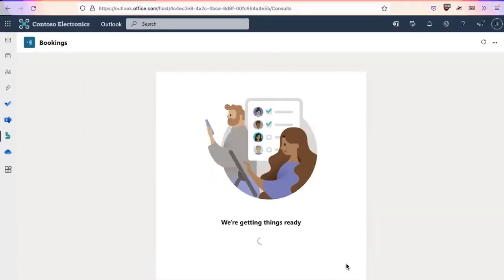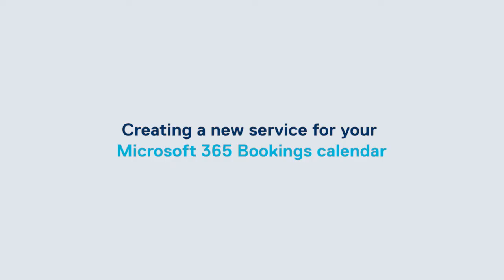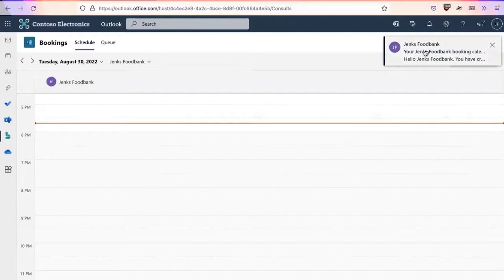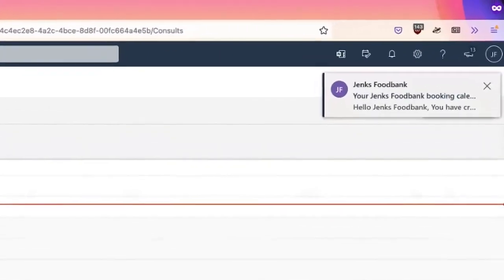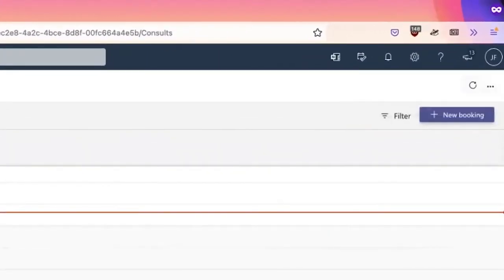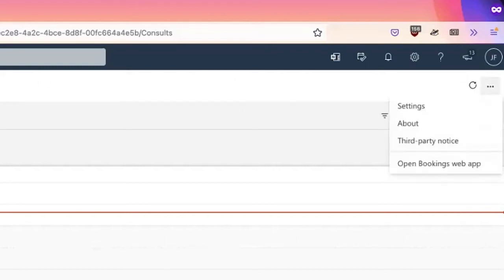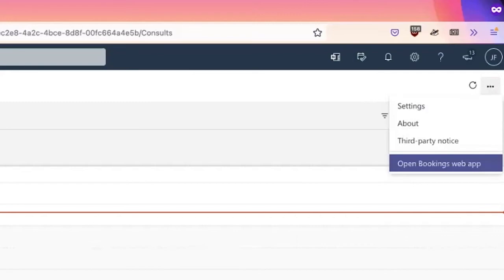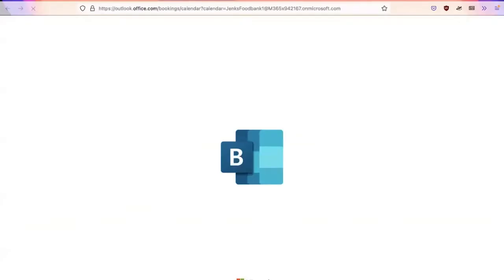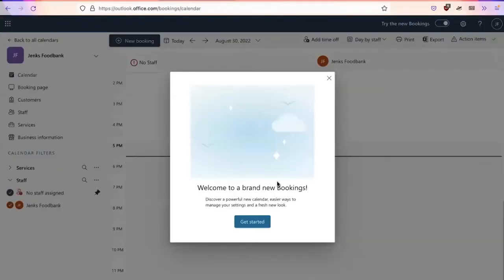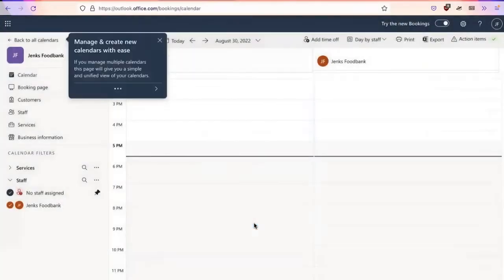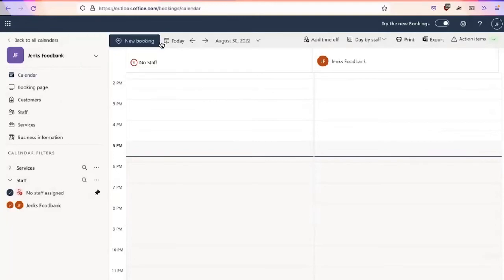There's a notification that the booking calendar has been created. It'll have been sent to the local alias for Jenks food bank, as well as any individuals that are assigned to this account. From here, I'm going to open the bookings web app and I'm going to click get started. It's going to walk you through some additional information on how to set up the calendar. Again, this is a great resource when you're first launching. I'm going to go ahead and actually X this out.